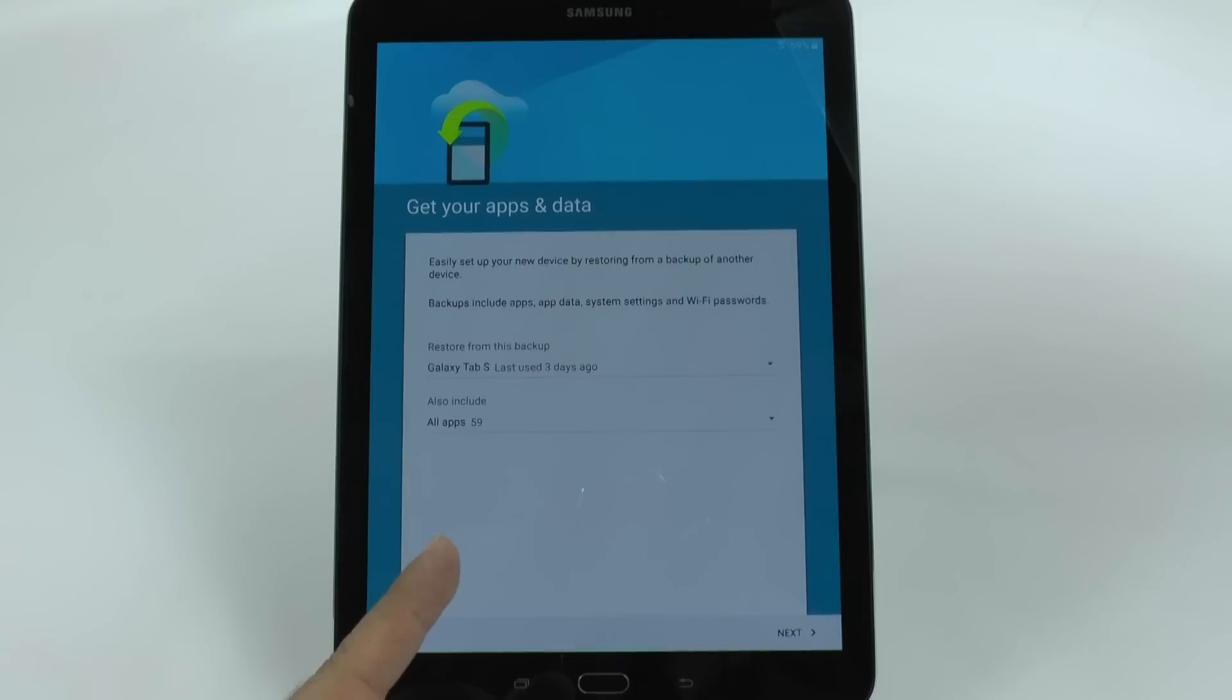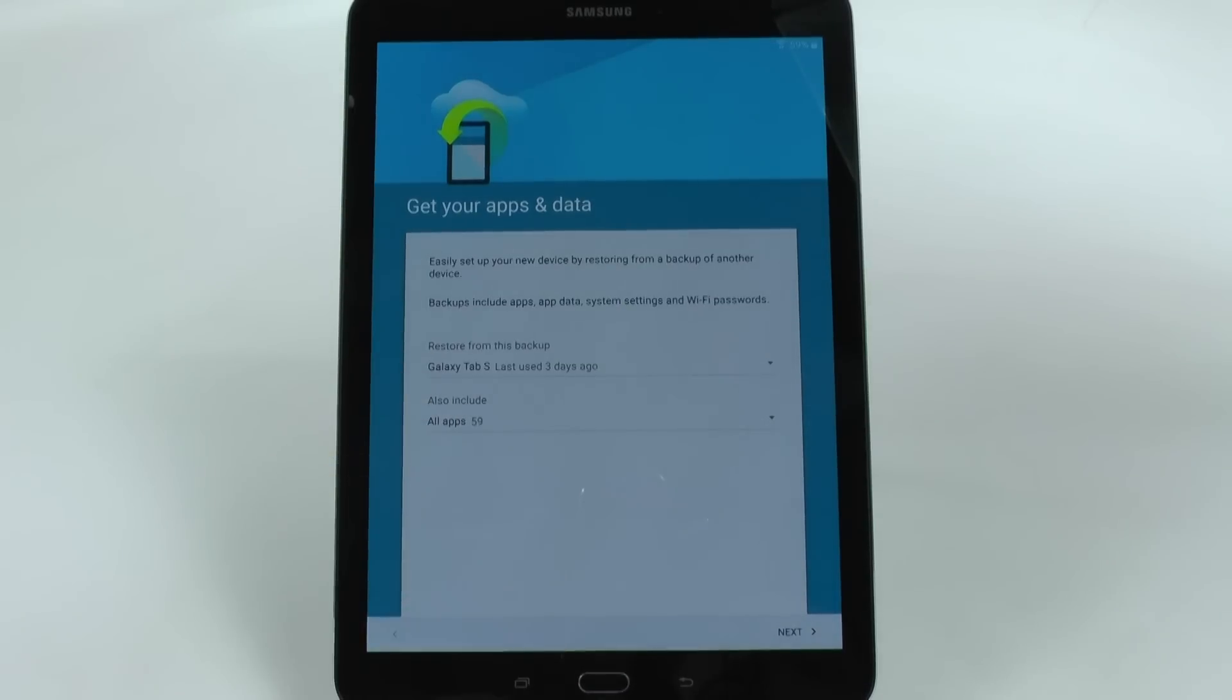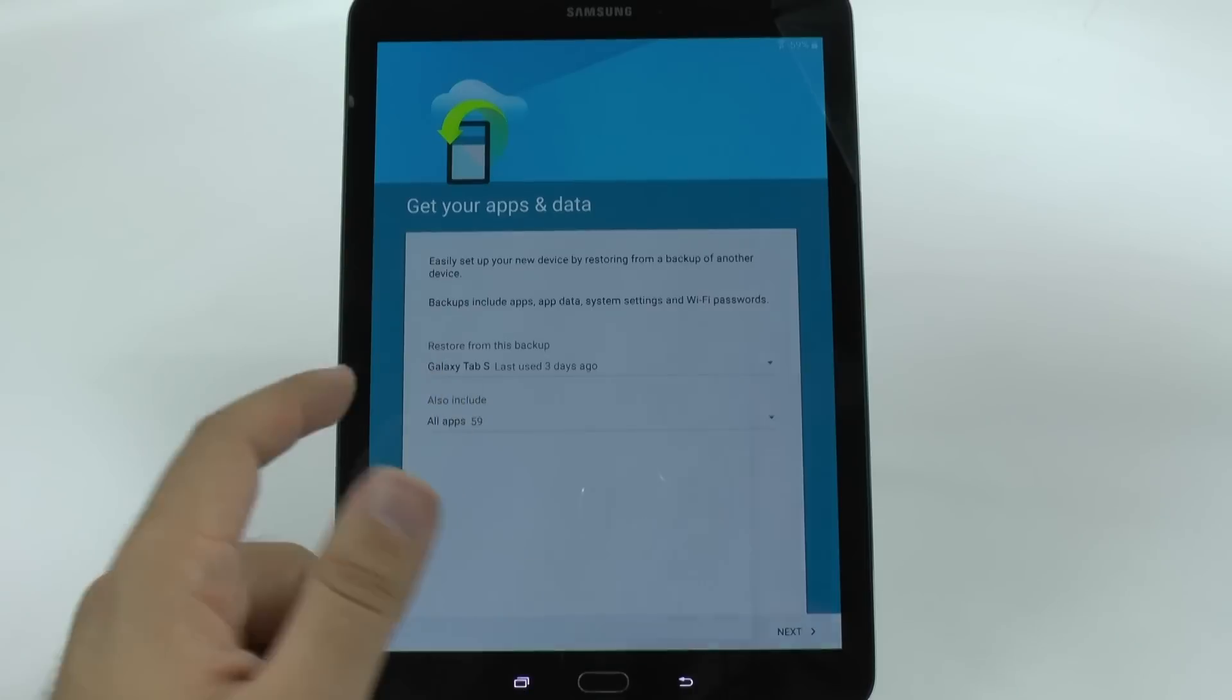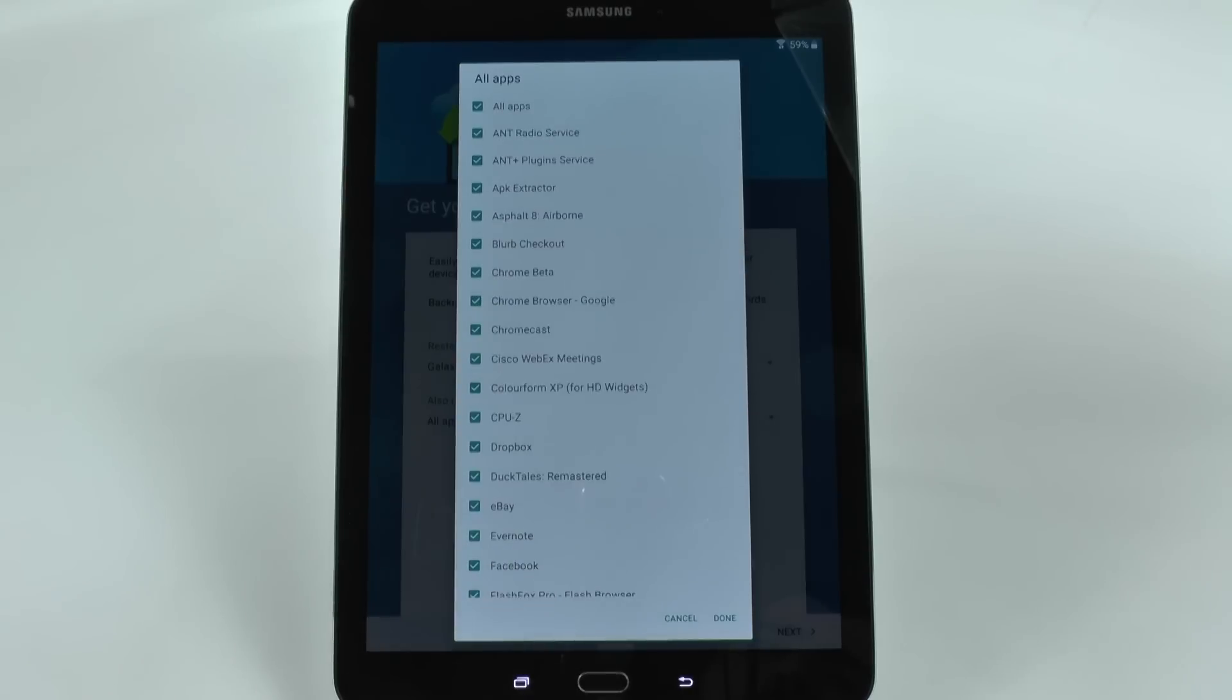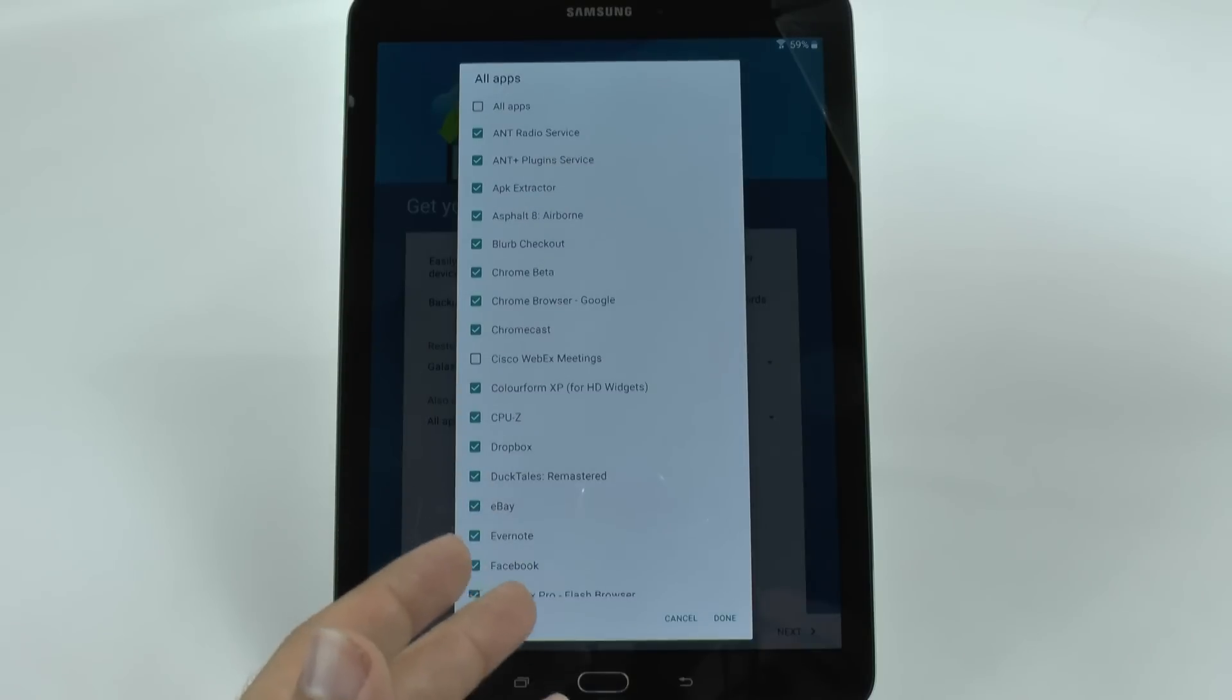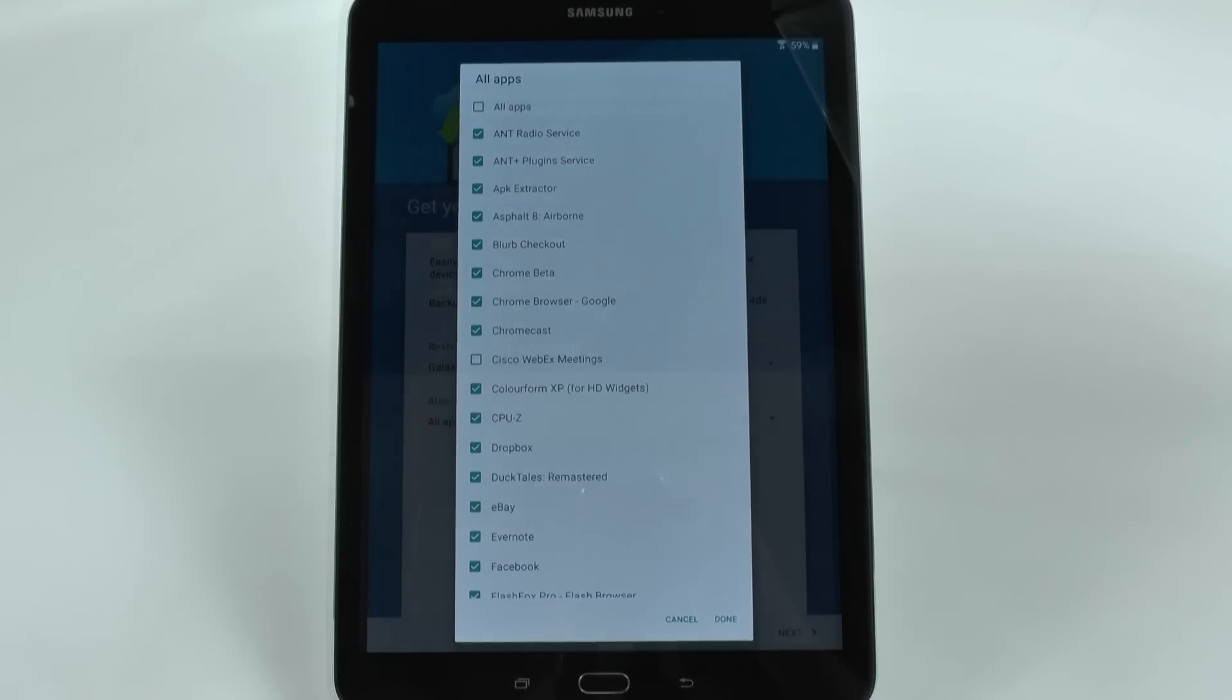Now you can do this, which is install from an existing tablet. So I do have the original Galaxy Tab S, and if I wanted to, I can keep every single app I have installed in there and install it on here. And I think we'll do that except we'll take off a couple. So I'm going to customize it, click next after this, and then we'll start up again because this will take a little bit of time.